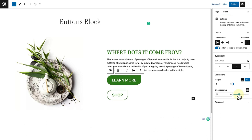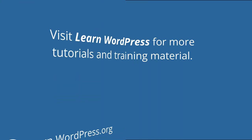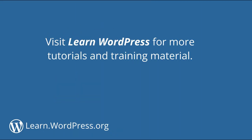And that's it. Visit Learn WordPress for more tutorials and training material.